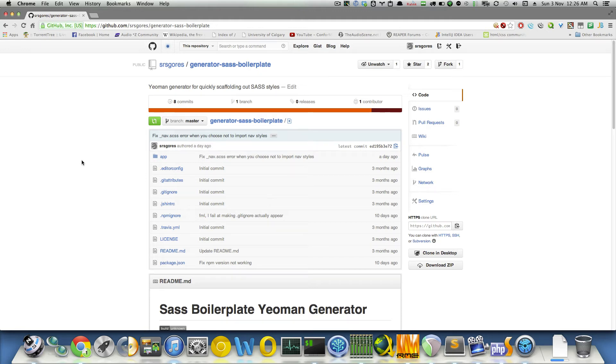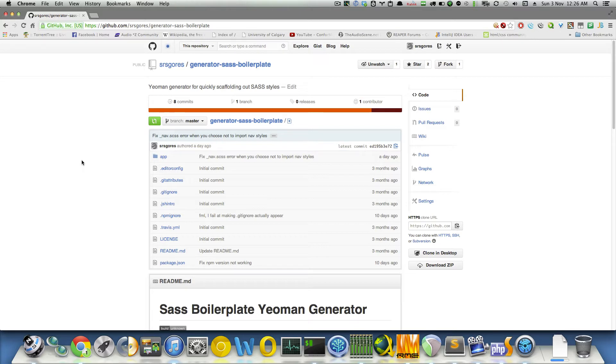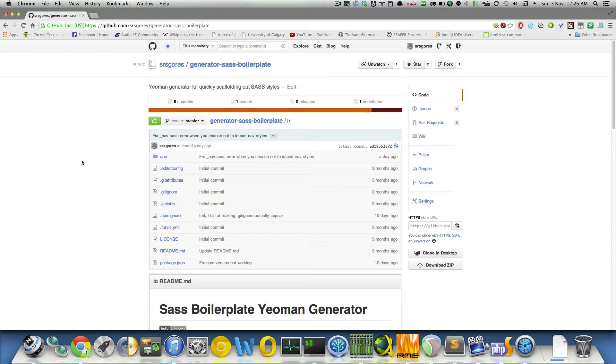Hi everyone, my name is Sean Gouache, and in this video I'd like to talk to you about one of the new generators I've created for Yeoman, called Generator SaaS Boilerplate. This is a generator that can easily create new styles for your upcoming web project. Basically, it's a project based on Yeoman which allows you to scaffold out new applications, but specifically for generating styles in the form of .scss or SaaS in your new project. So let's get started.